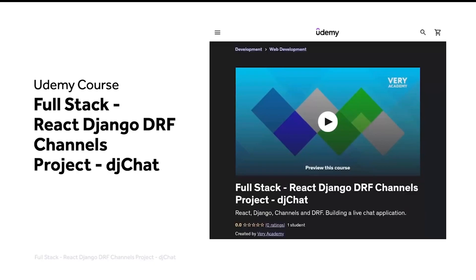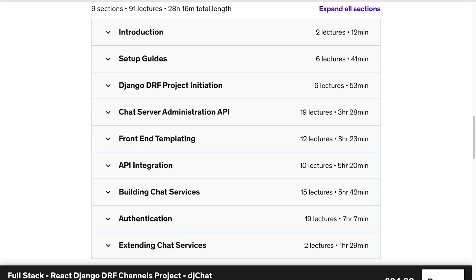As you've probably determined from the title, this course is all about building a React front end and a Django DRF back end using Channels, so that we can enable WebSockets to build a chat application. I'll quickly talk about the structure of this course and then give you a technical preview of what we're building and the code we're developing.